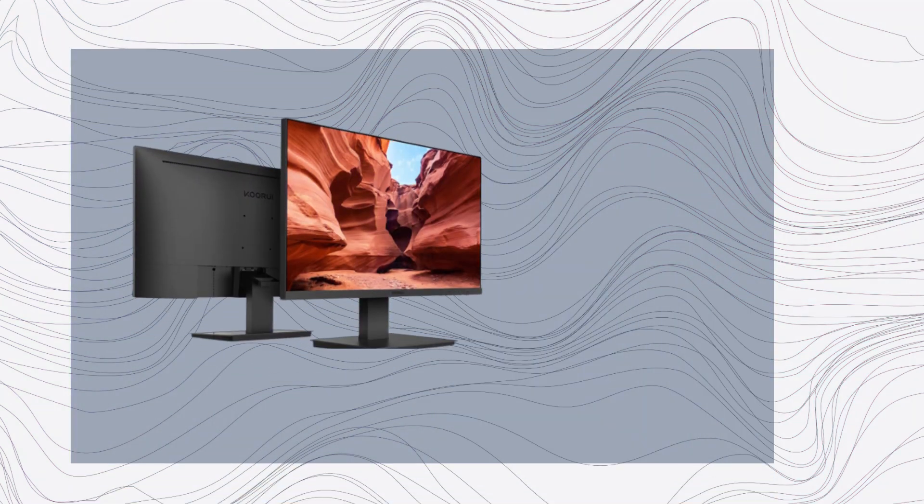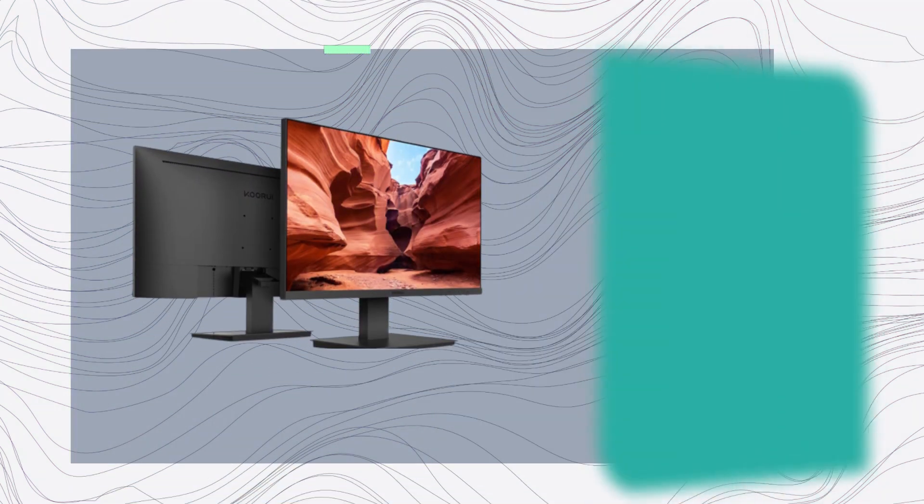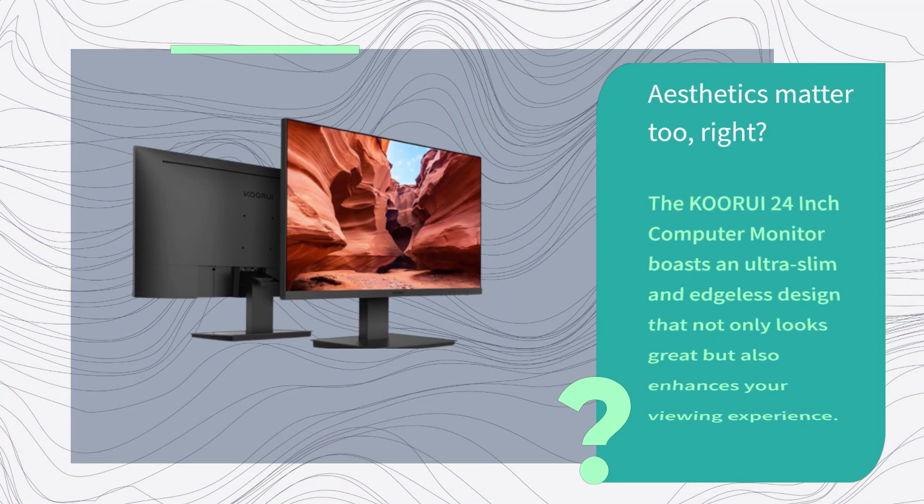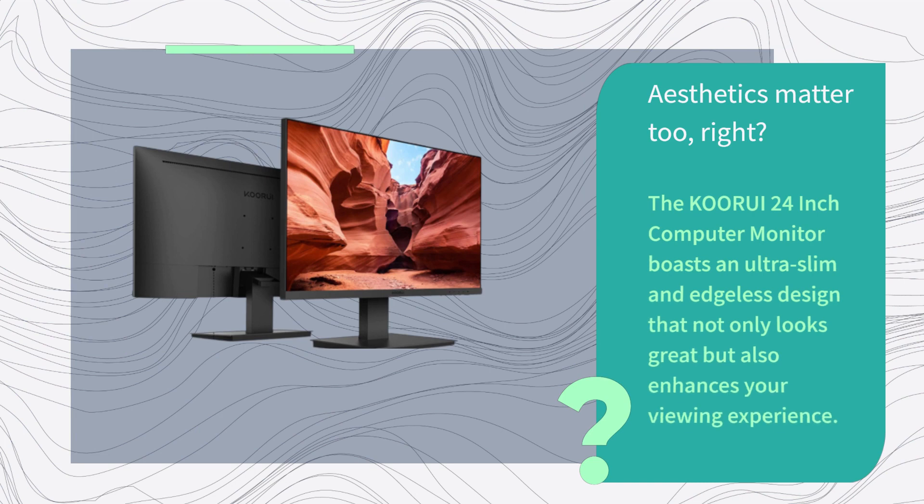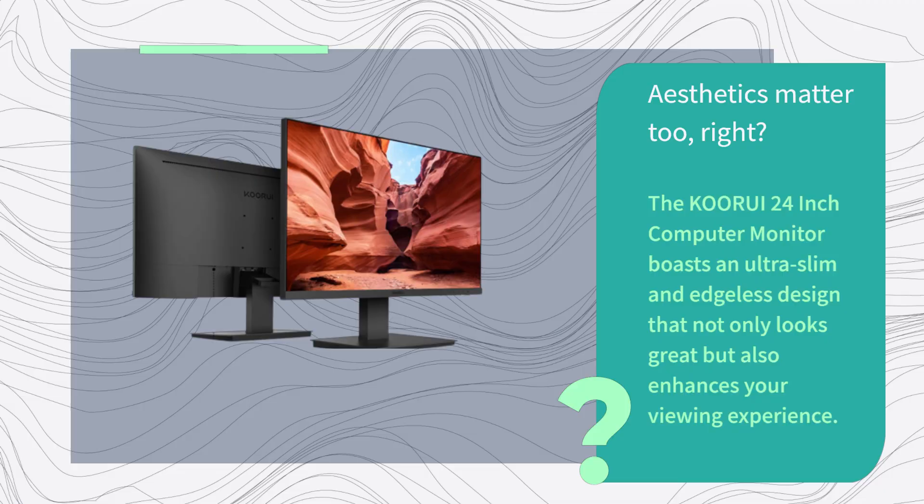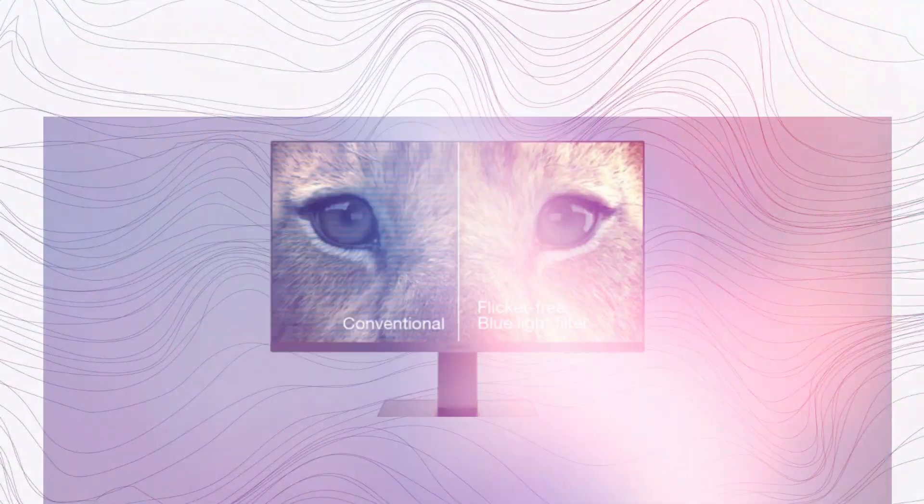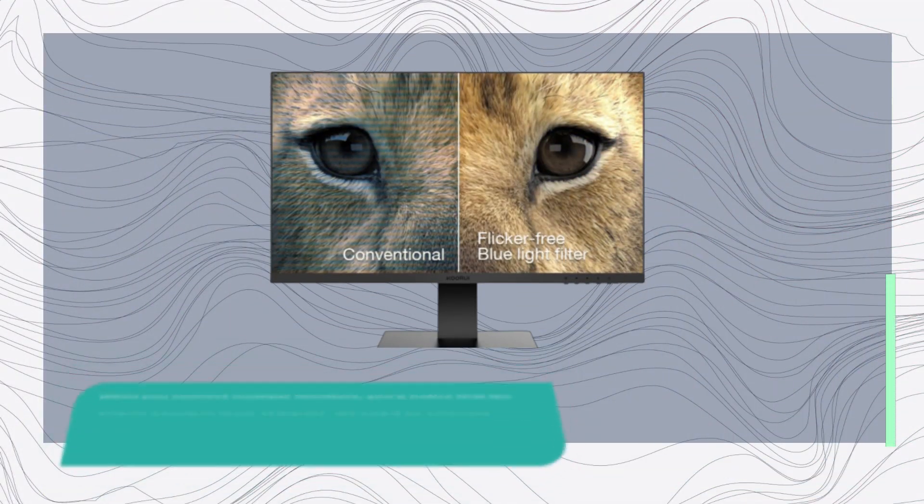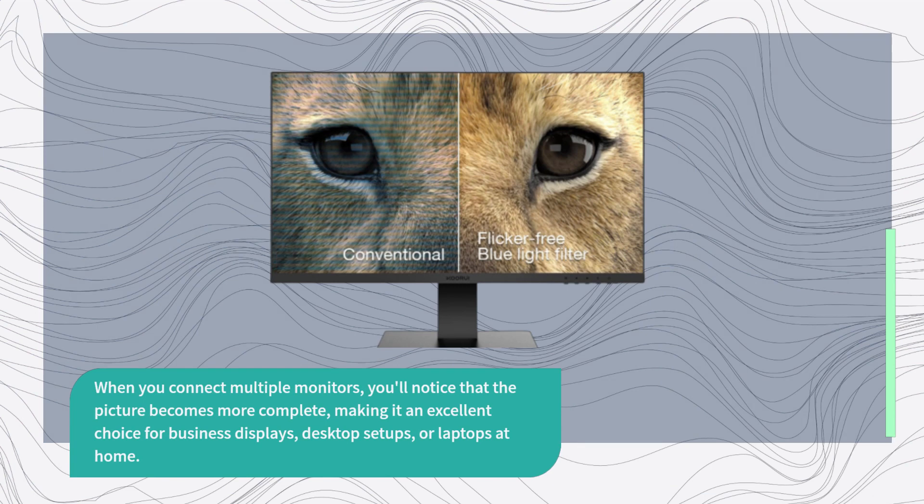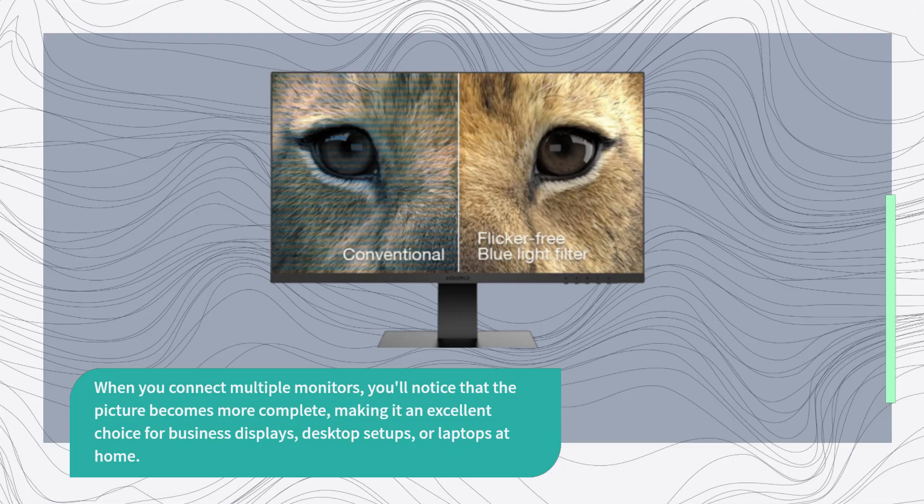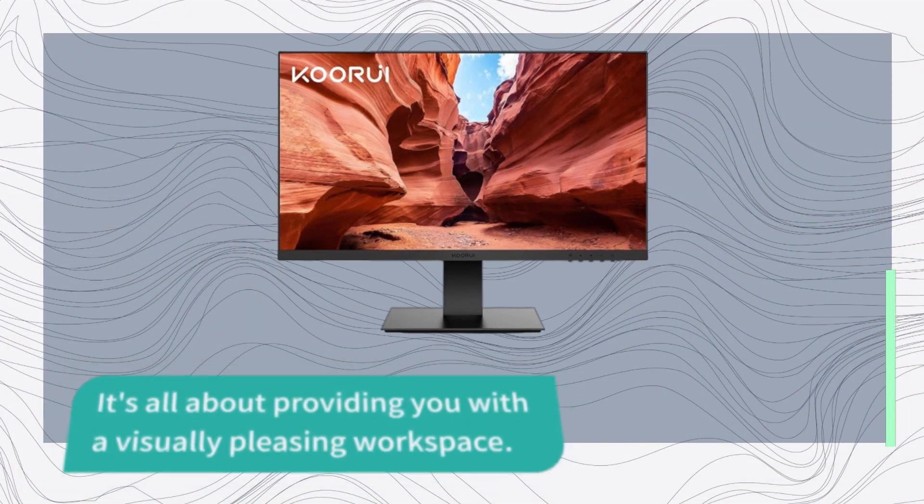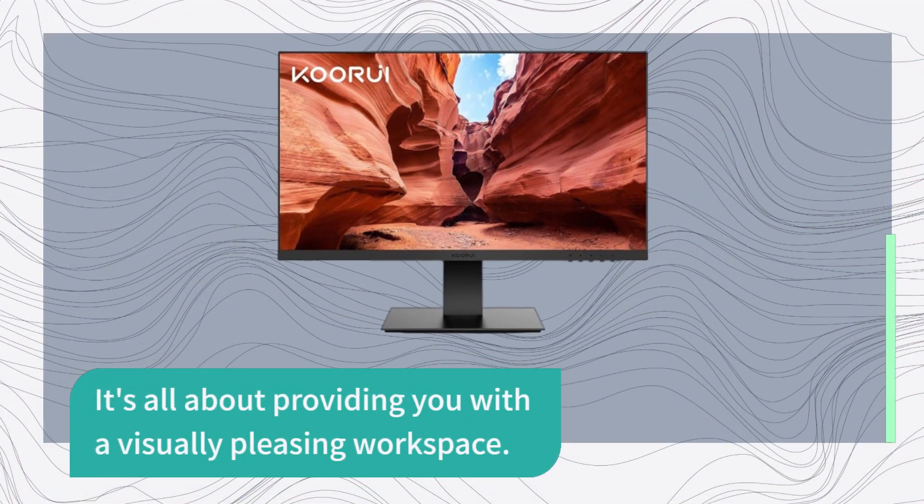Aesthetics matter too, right? The KORUI 24-inch computer monitor boasts an ultra-slim and edgeless design that not only looks great but also enhances your viewing experience. When you connect multiple monitors, you'll notice that the picture becomes more complete, making it an excellent choice for business displays, desktop setups, or laptops at home. It's all about providing you with a visually pleasing workspace.